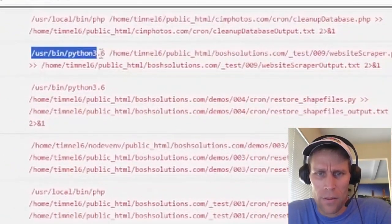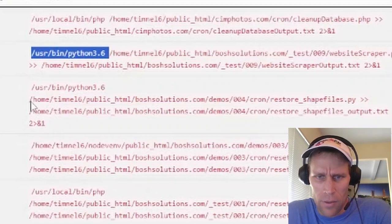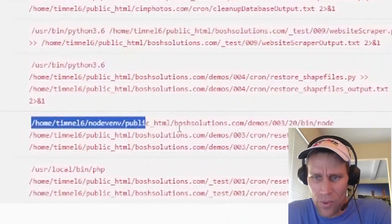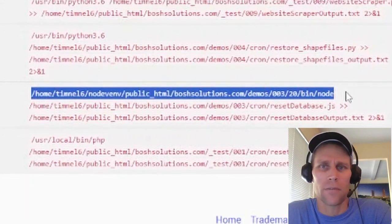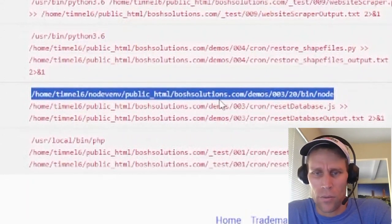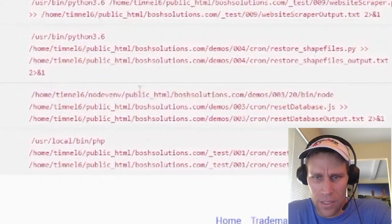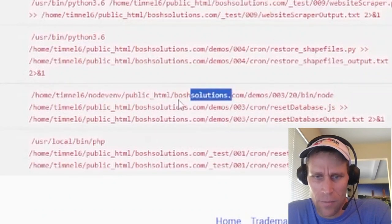And then I've got another one for Python. And then this cron job is actually for a node. So your path is going to be different, of course, because this is my domain.